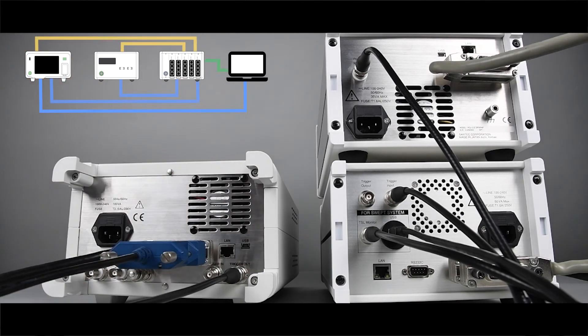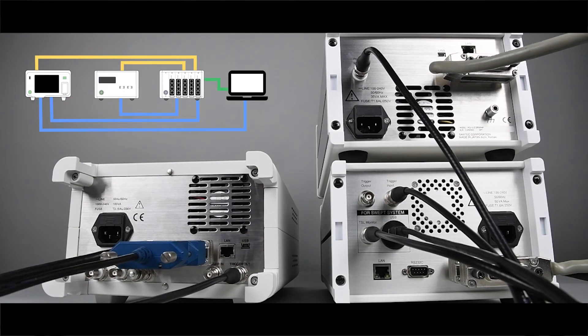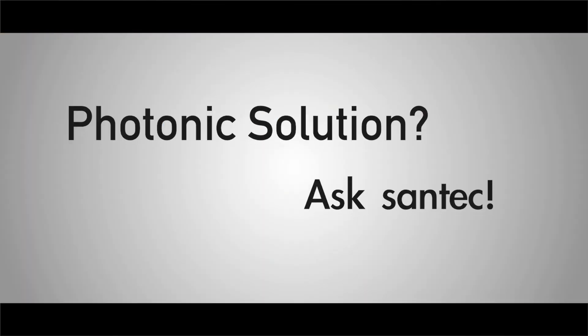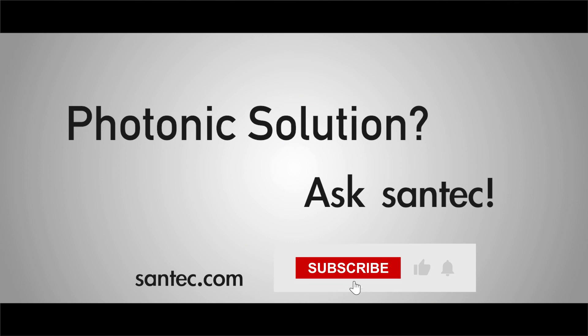Now that all of the connections are set up, just power on all the instruments and start the Santec WebTest System software from the link on your desktop. We hope this tutorial was helpful. For more details, please check our website.